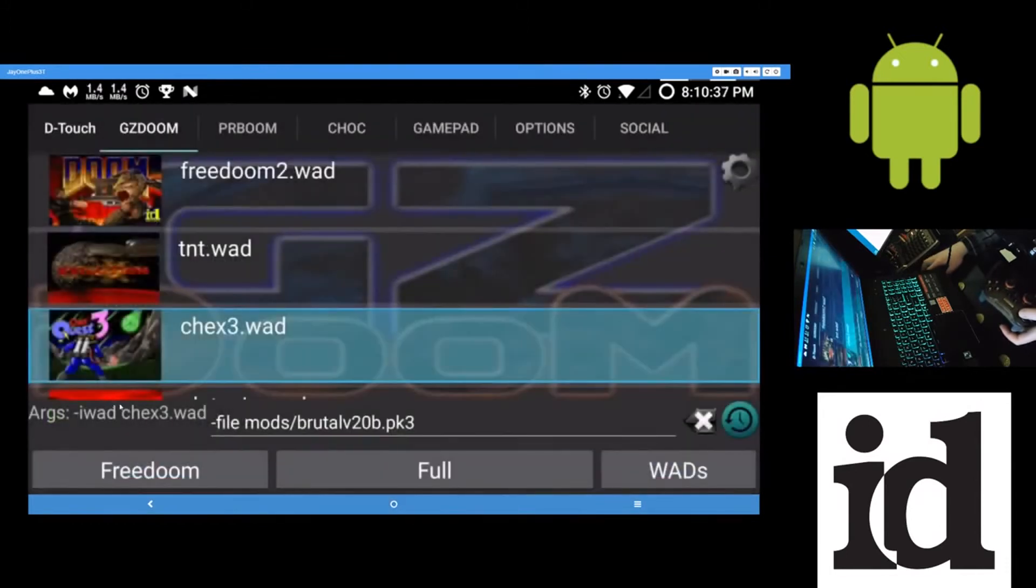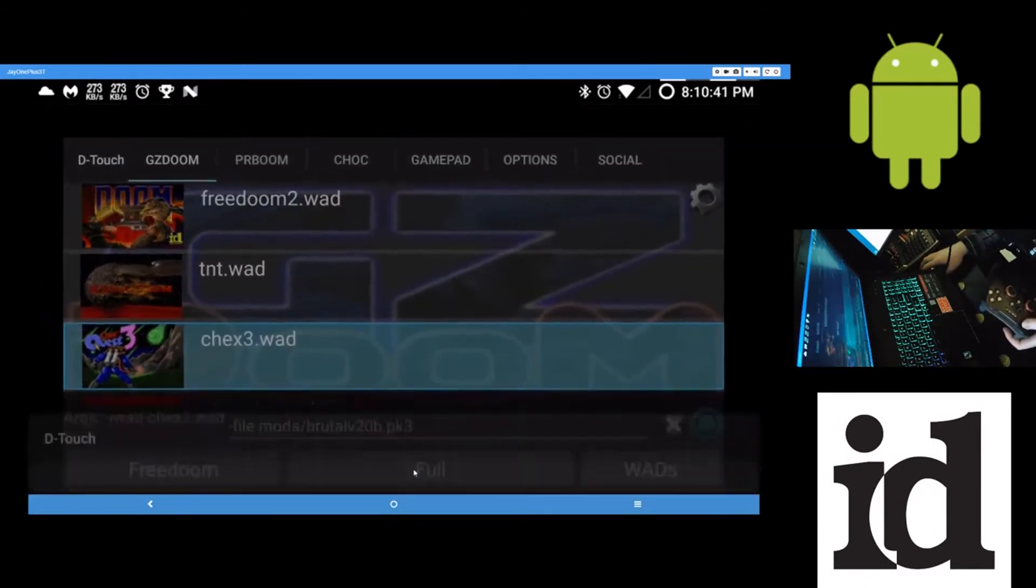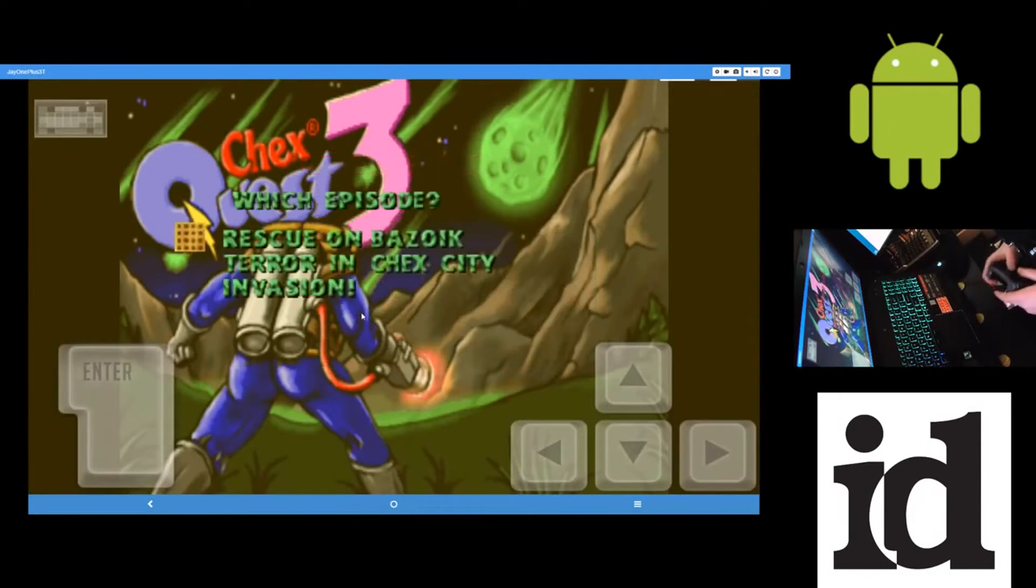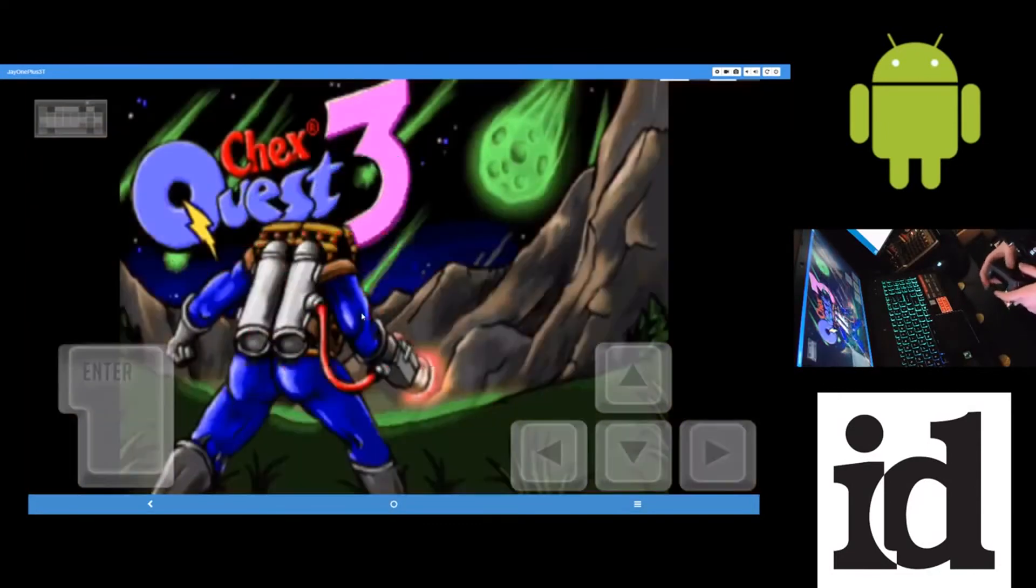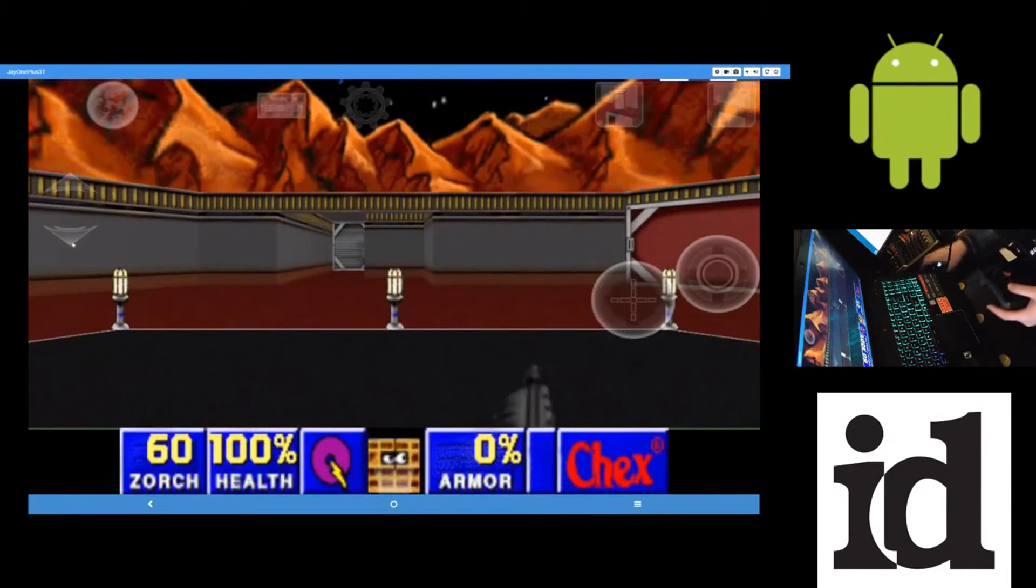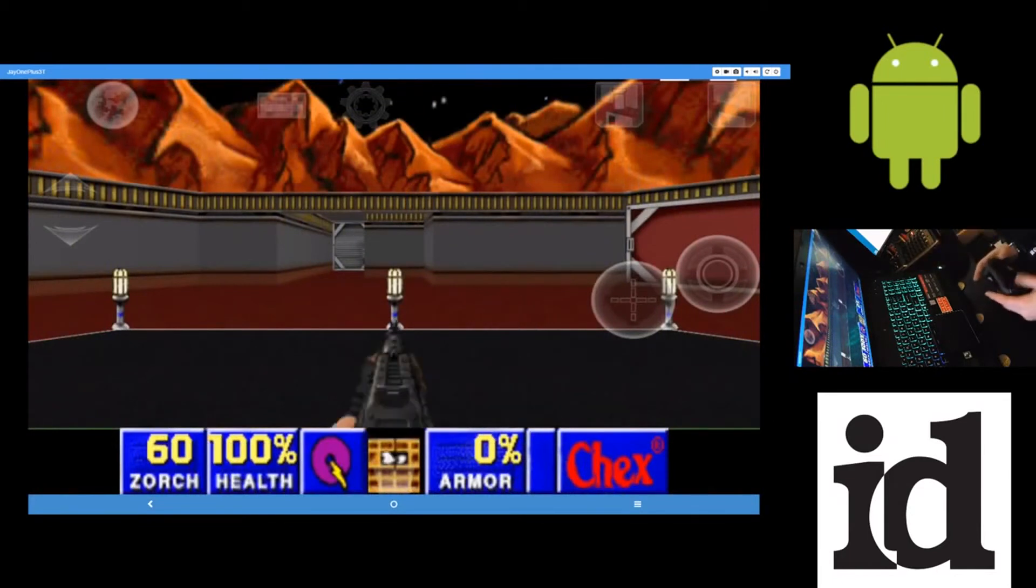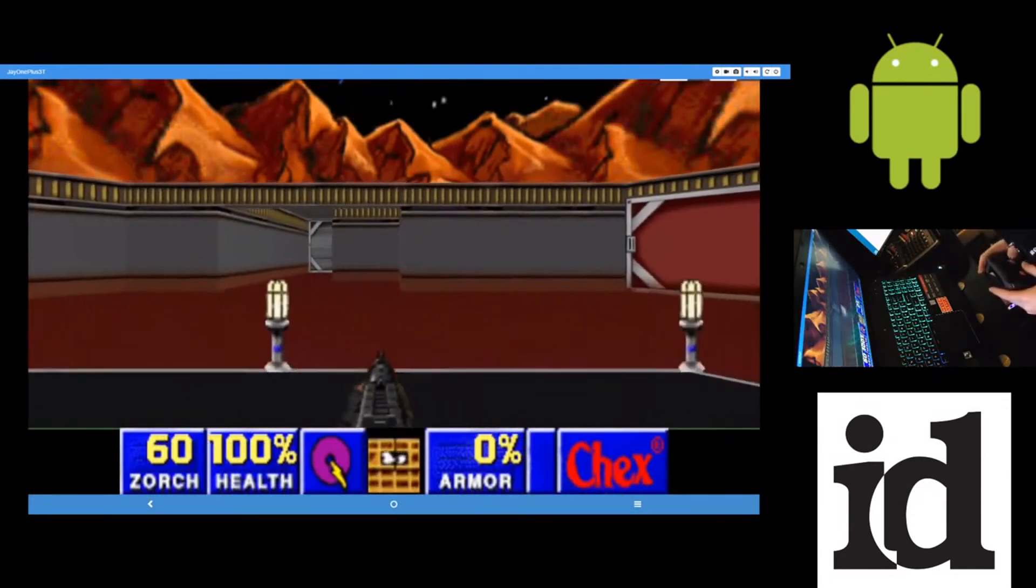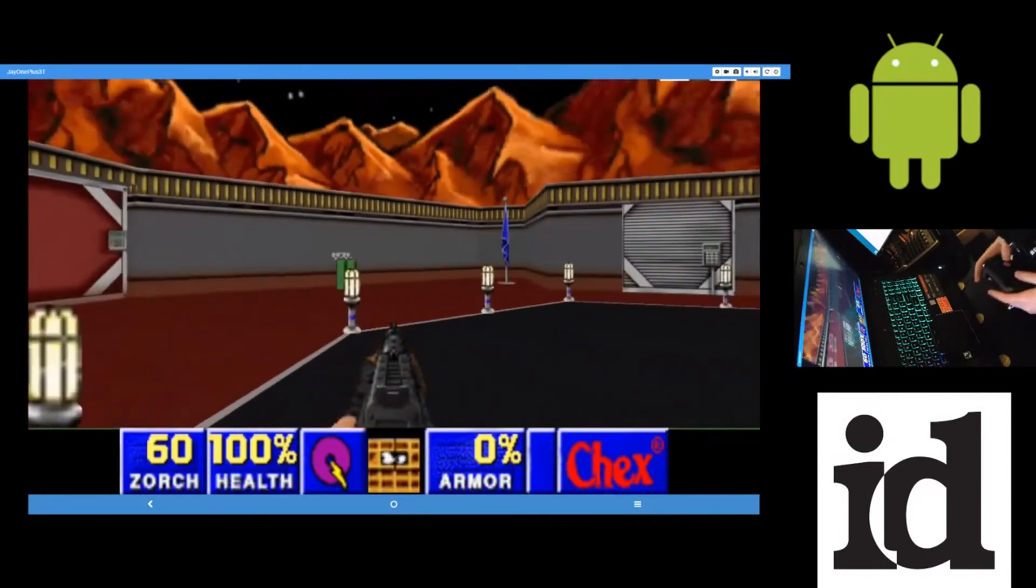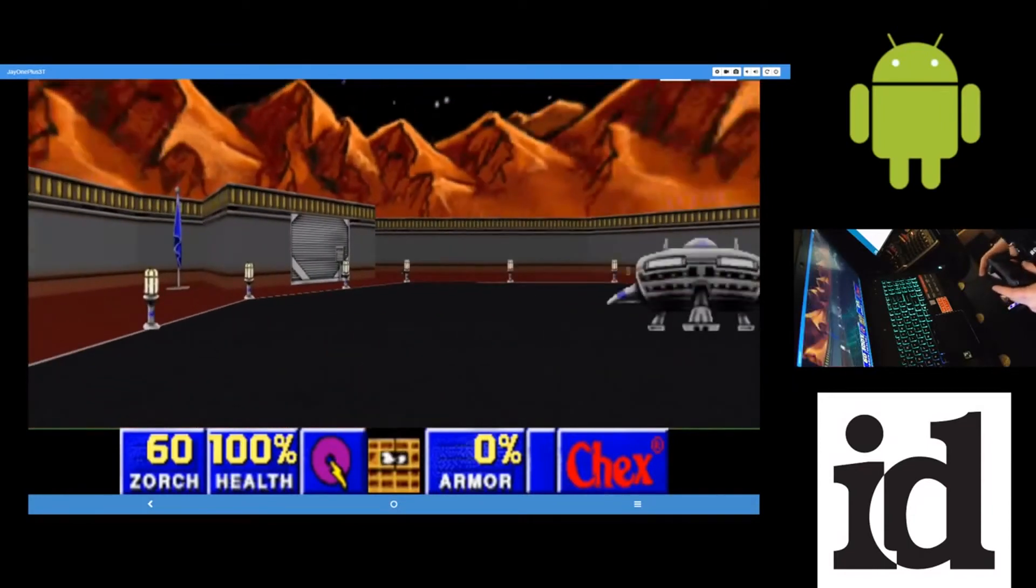And it's actually pretty funny. I've never played Chex Quest before. So this is my first time playing it. Well, not my first time here, but I've been playing it. But I've been playing it with the Brutal Doom mod instead, which is kind of hilarious. Because you're playing Chex Quest with the Brutal Doom stuff added to it.